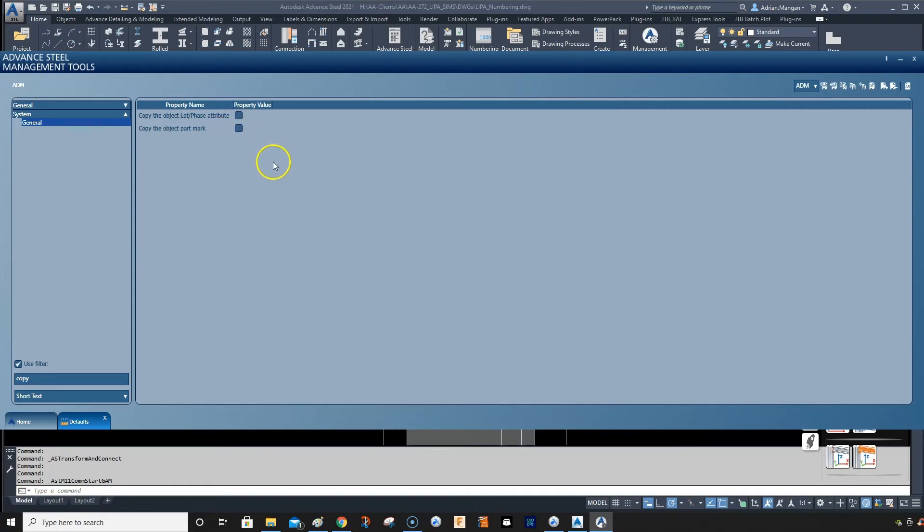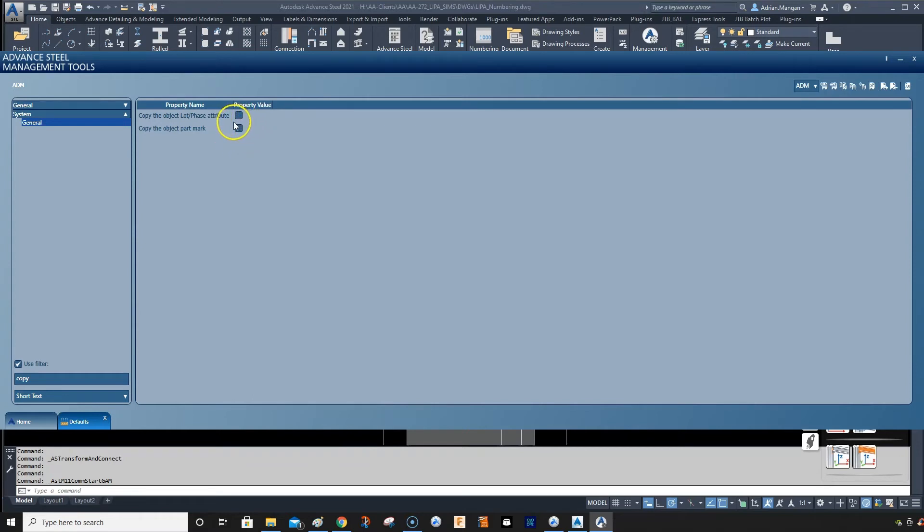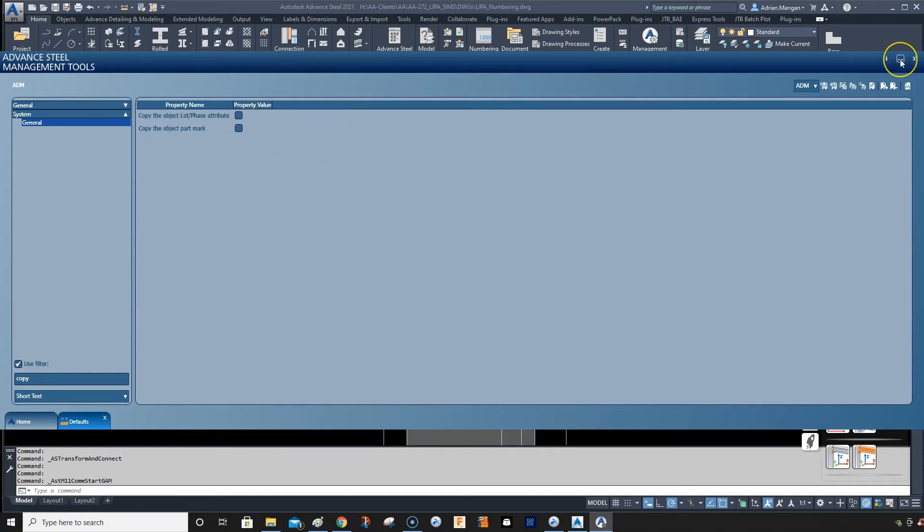It seems like it confuses Advance Steel a little bit, and the number it will give the other copies a different number to the original. So turn this off because you've got to renumber anyway just to be sure.